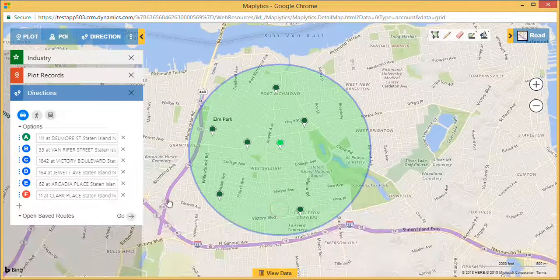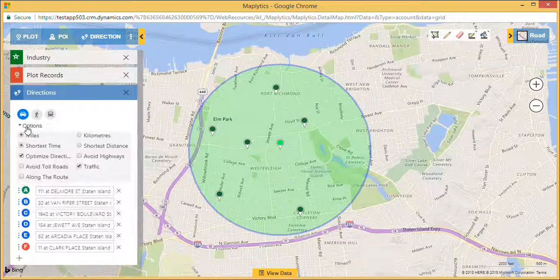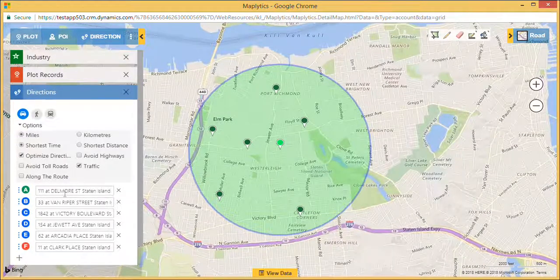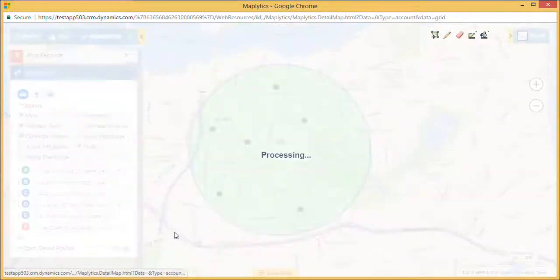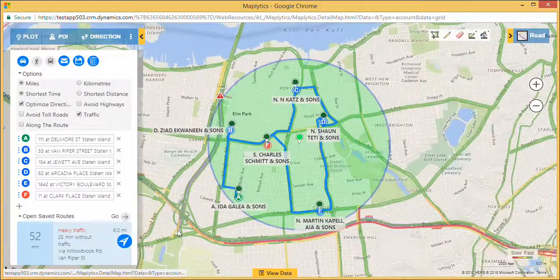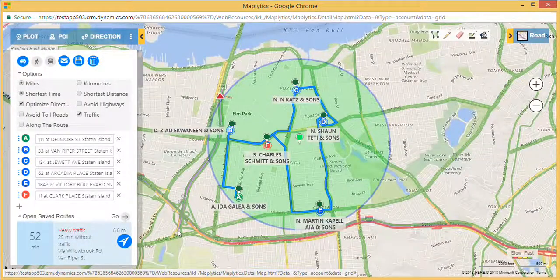Check on Optimized Direction to get an optimized route, and click on Go. Maplytics will give you the best possible route for these appointments.